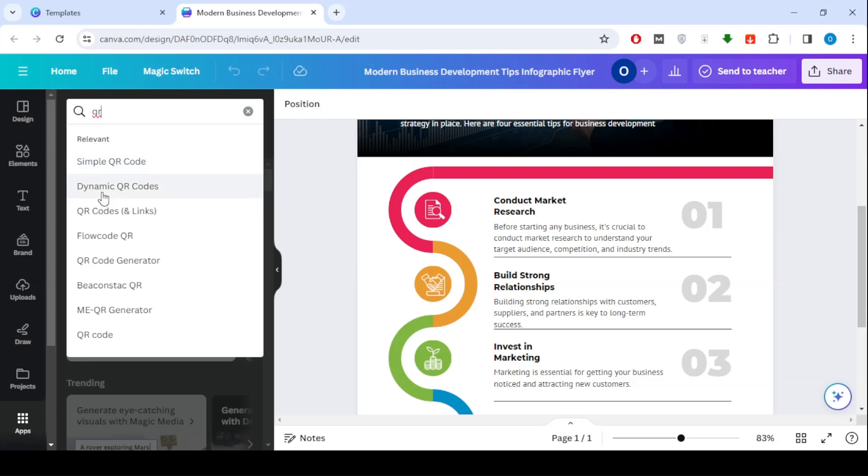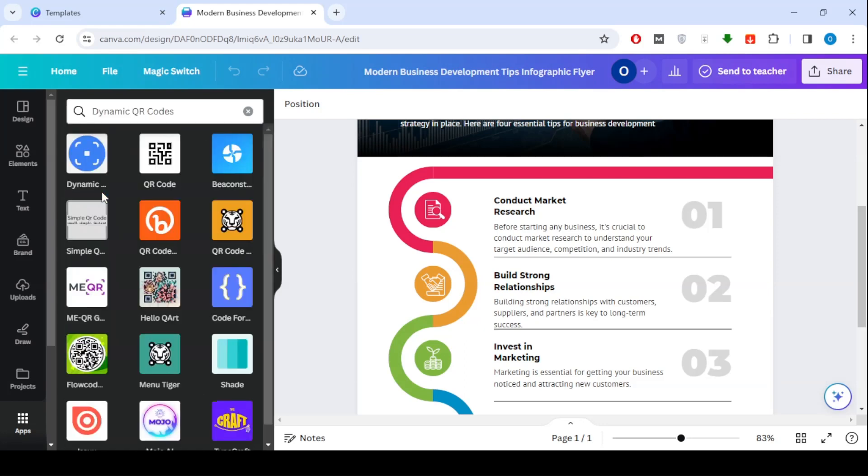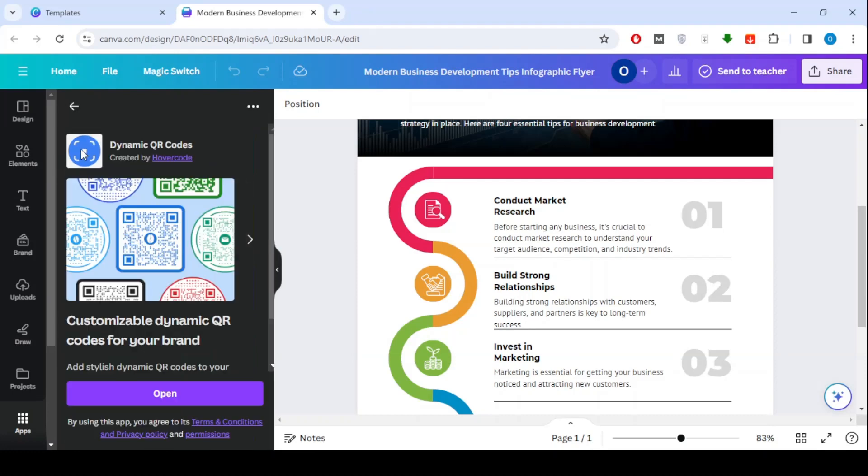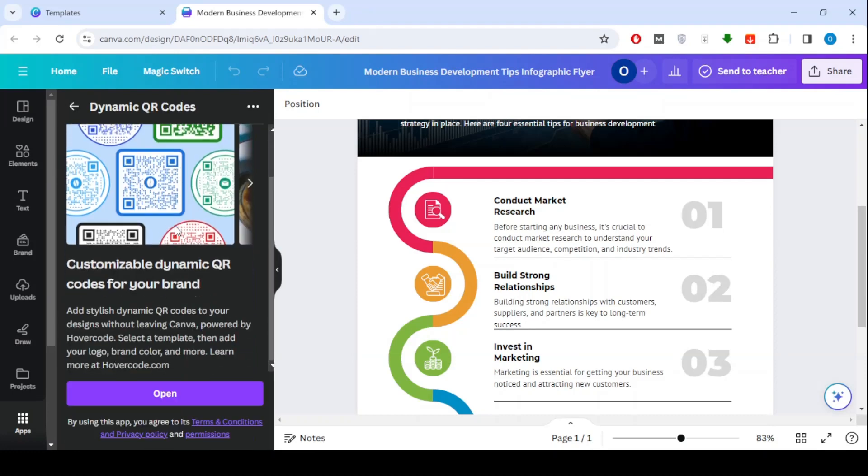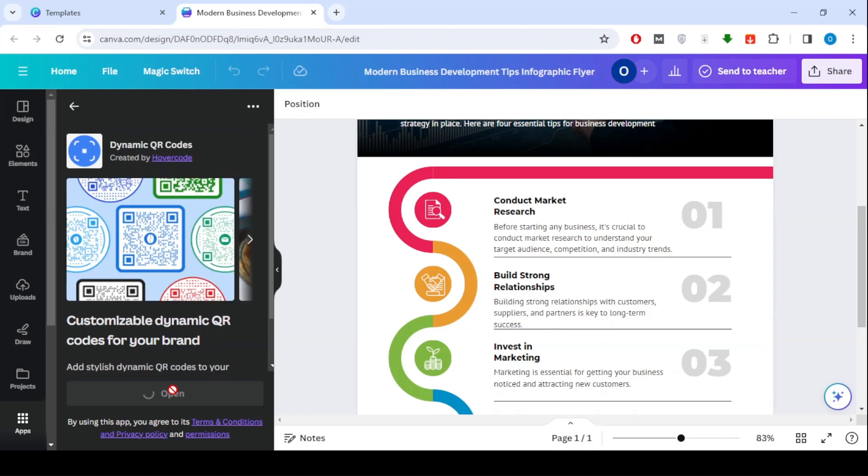Choose dynamic QR codes. Click open to open the feature in Canva.